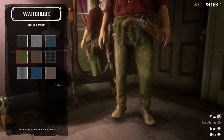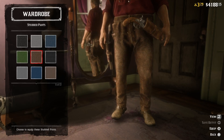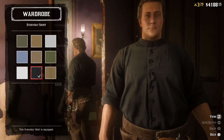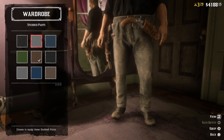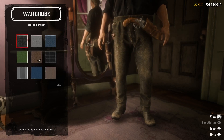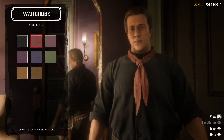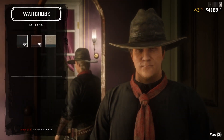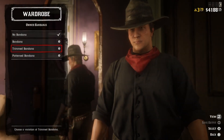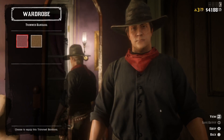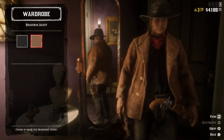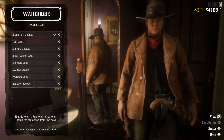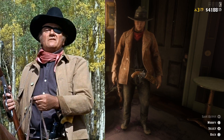There are no eye patches in the game but I think we can do a solid job anyhow. Let's find him some brown studded pants and then we need a black everyday shirt. Actually, let's go with the black studded pants instead — this looks better I think. We need a red neckerchief and a black Cayuga hat. Let's go with a trimmed bandana instead, and a brakeman jacket in brown.